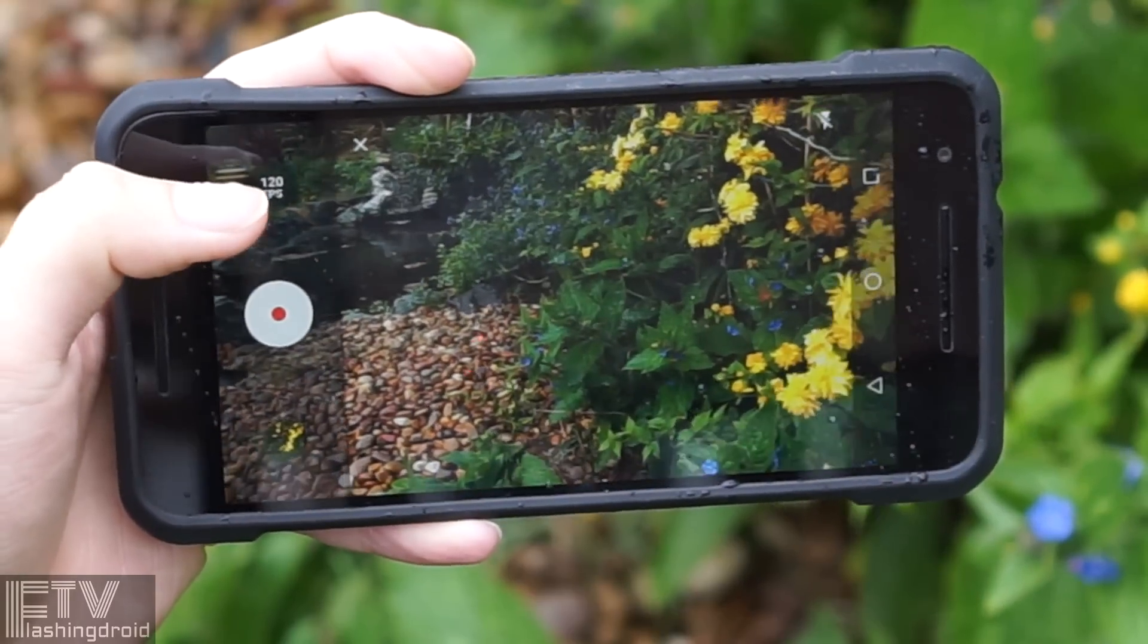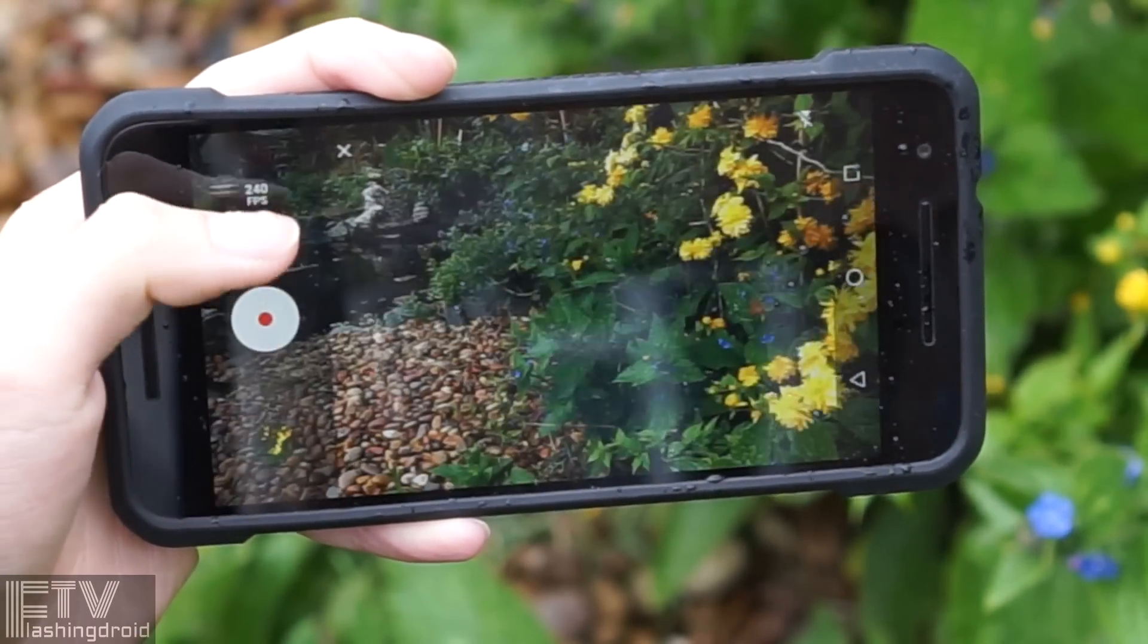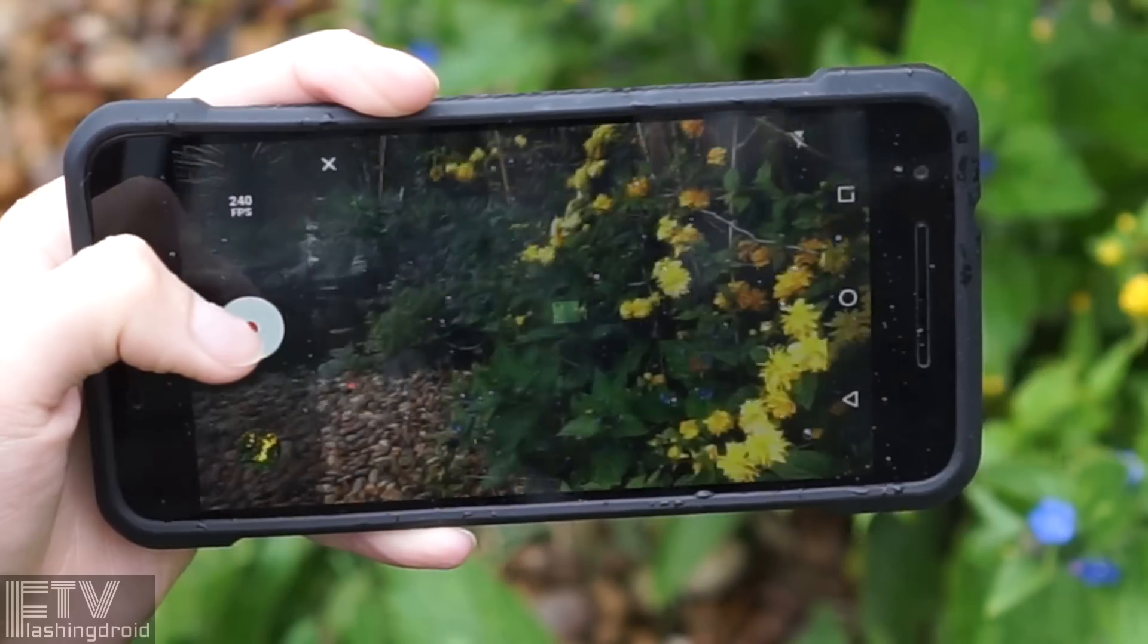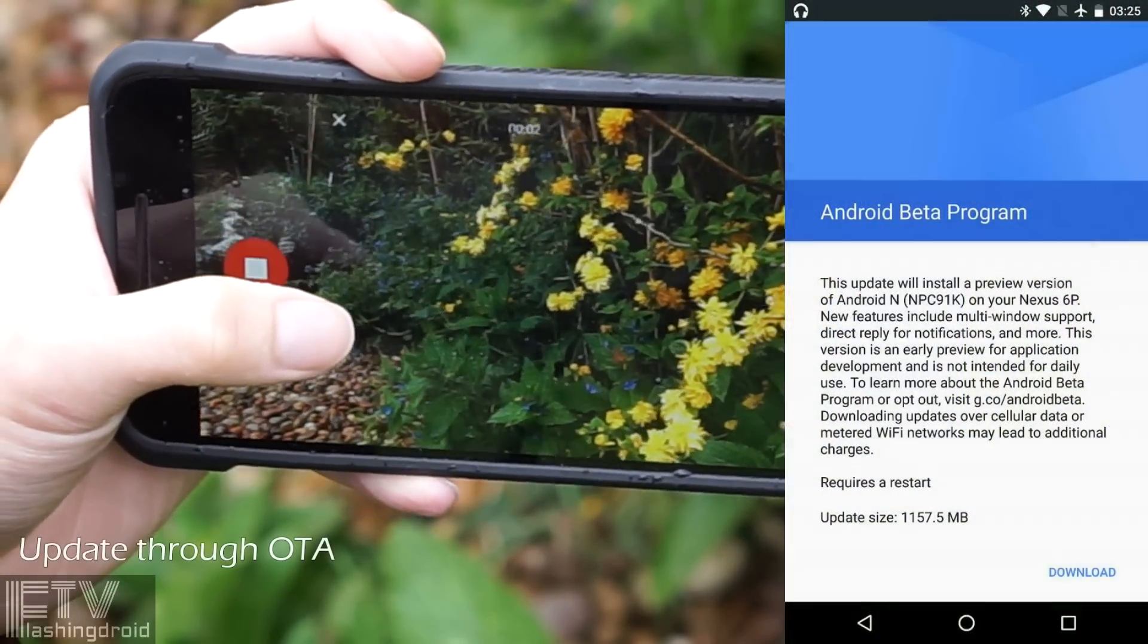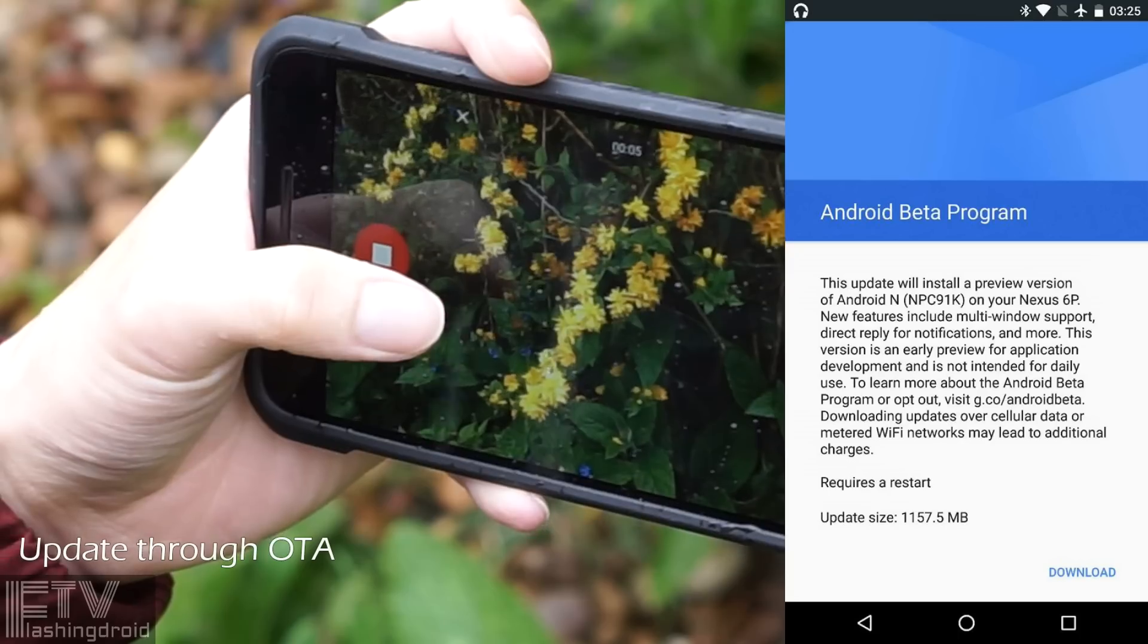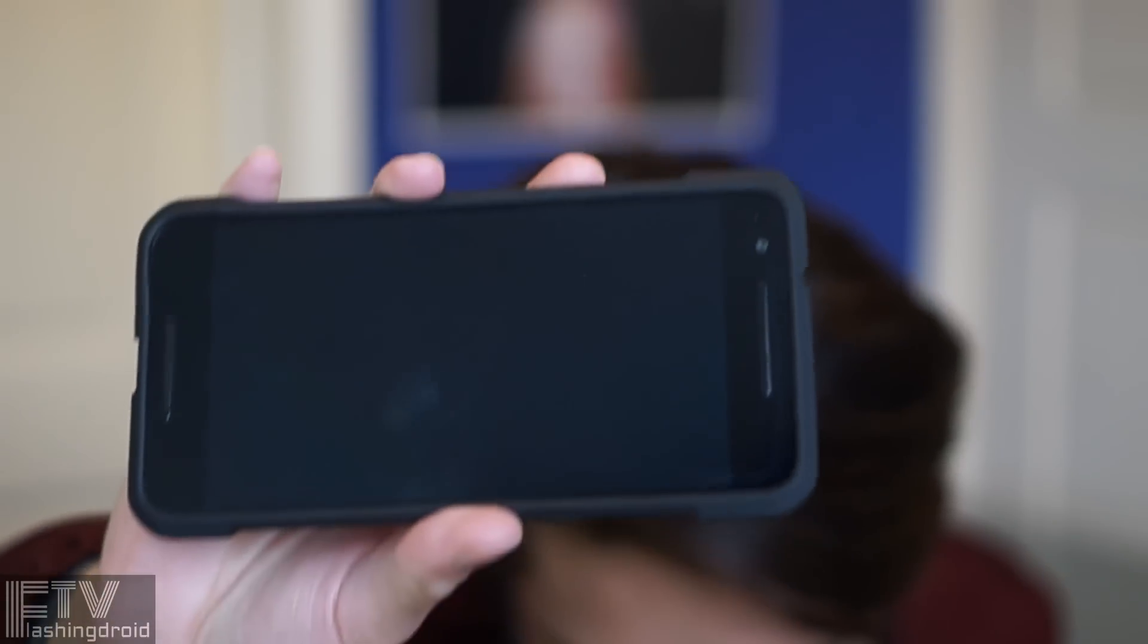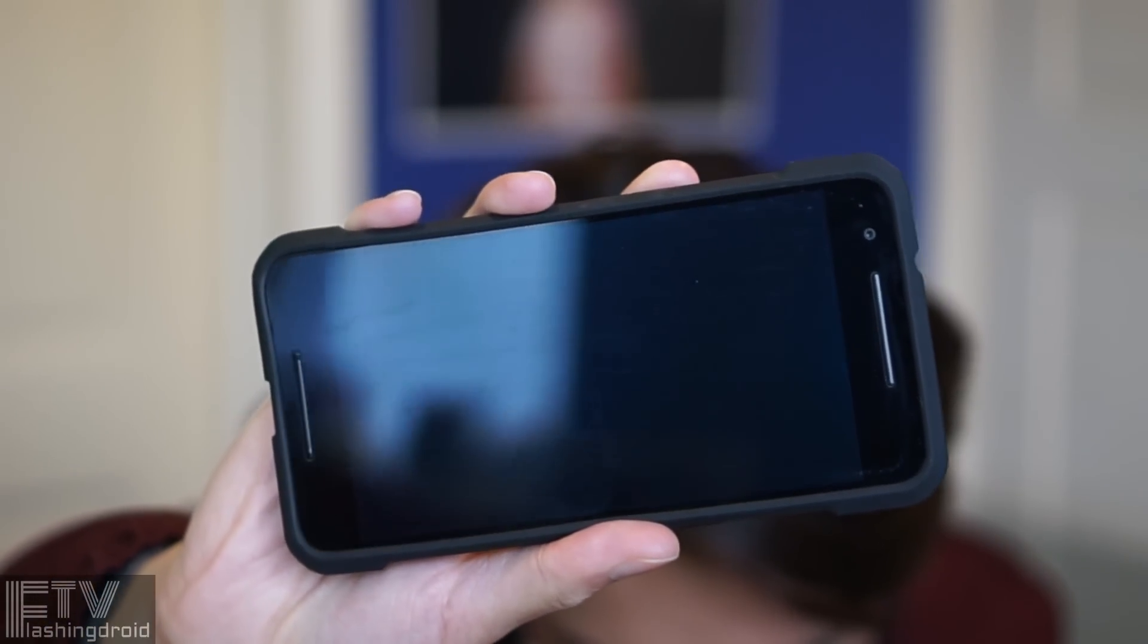Right, if you have a Nexus 6, Nexus 9, 5X, 6P like me, or even an Android One device, and you want to try it yourself, you can join the Android N beta program which costs you nothing but a chance to taste the latest software. Of course, the Pixel C and the Nexus player are also in this program.